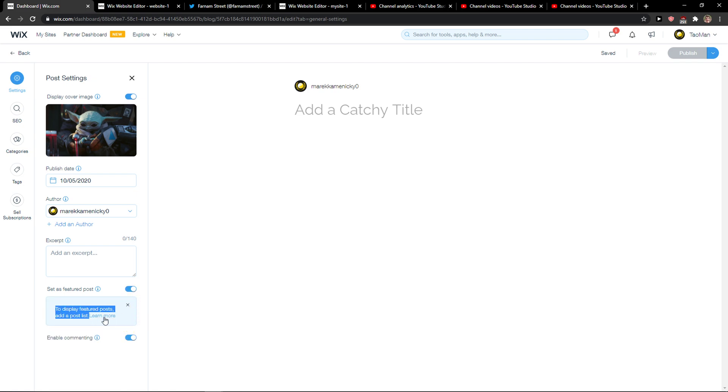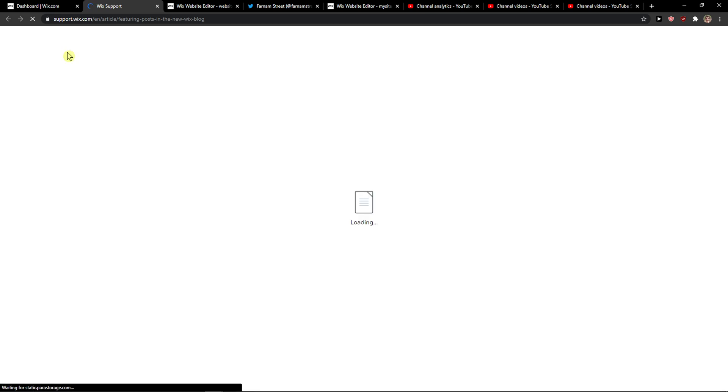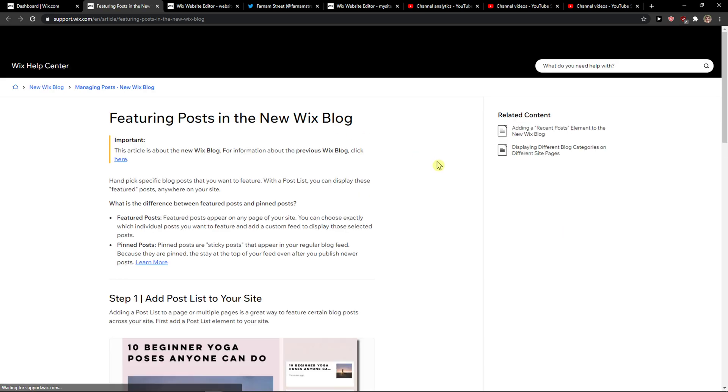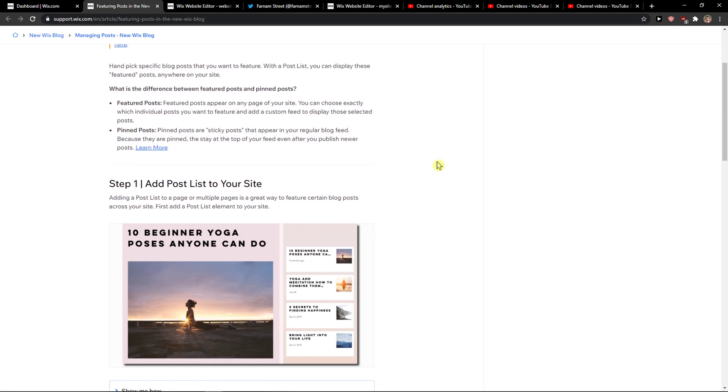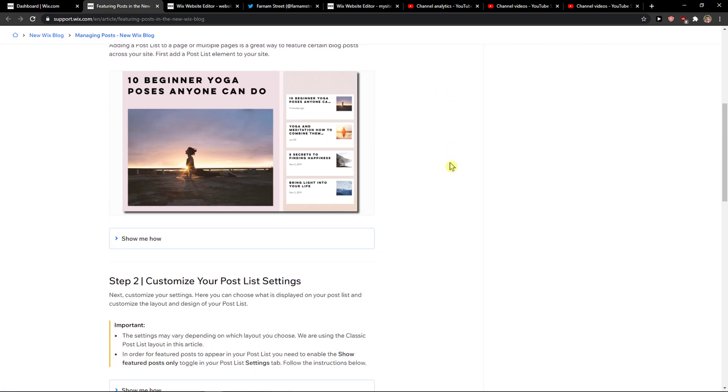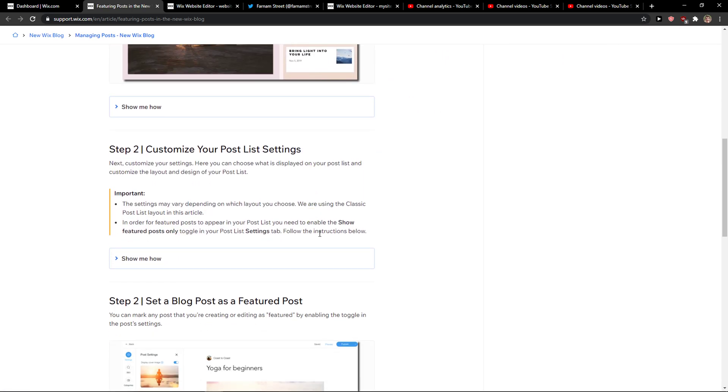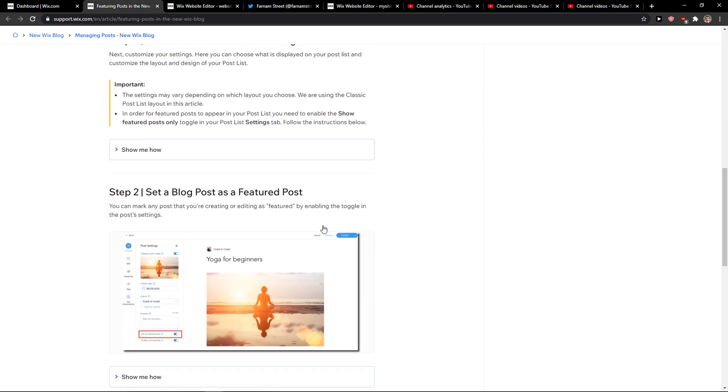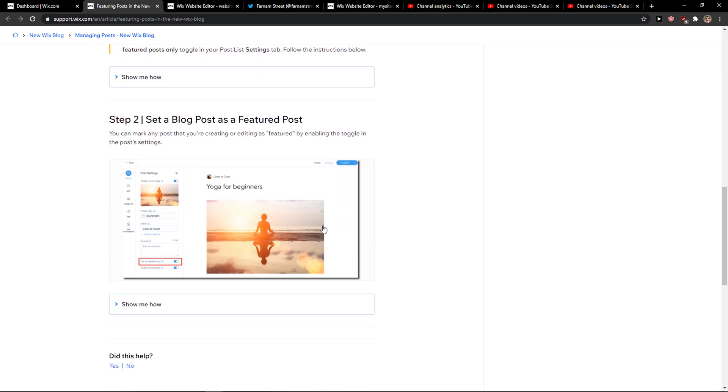And to display featured post, add a post list, and you can simply add your post list settings.